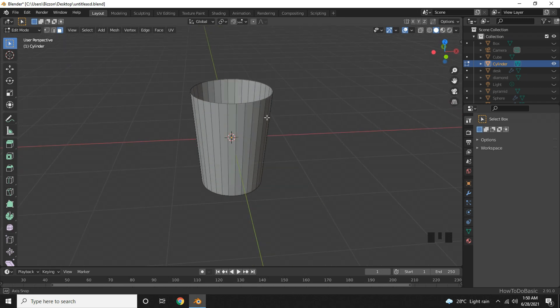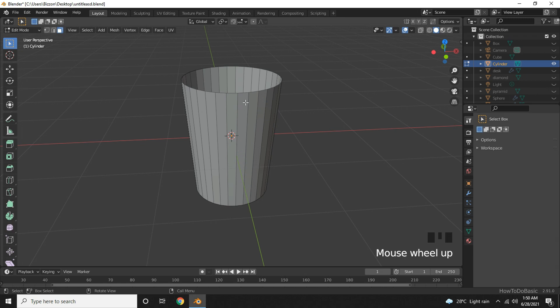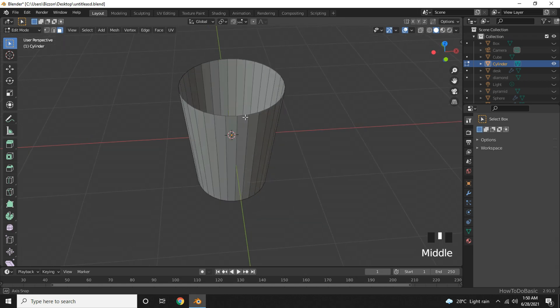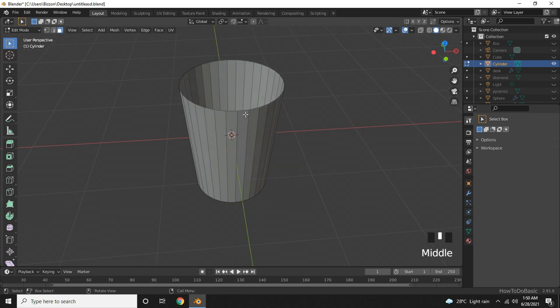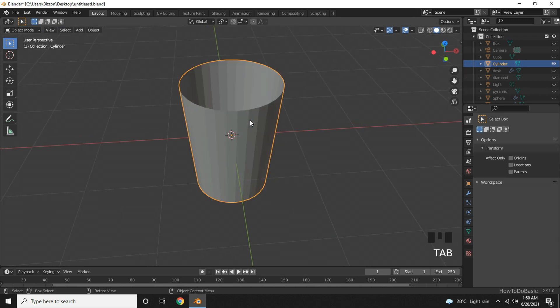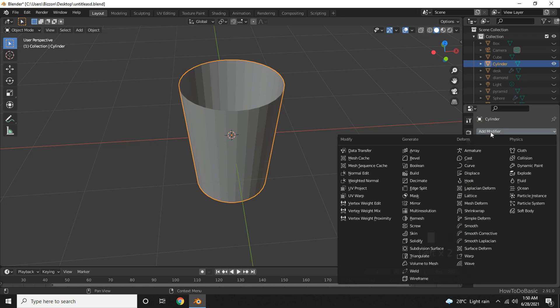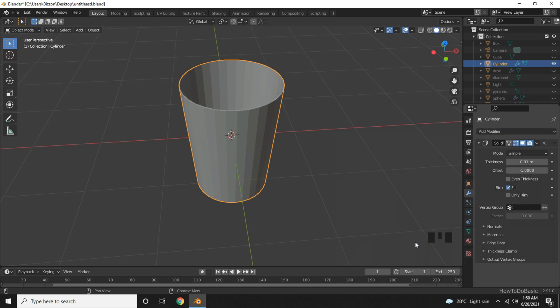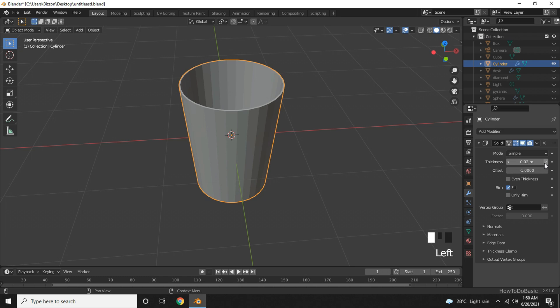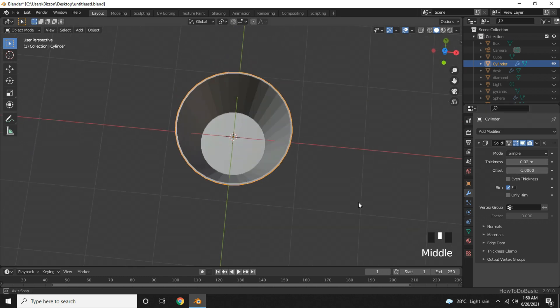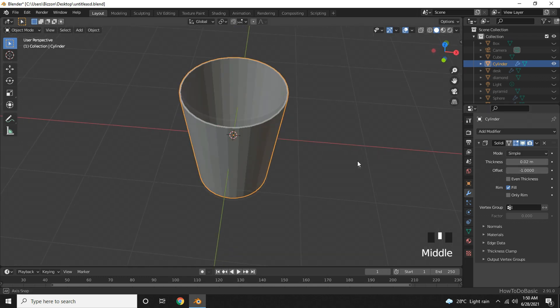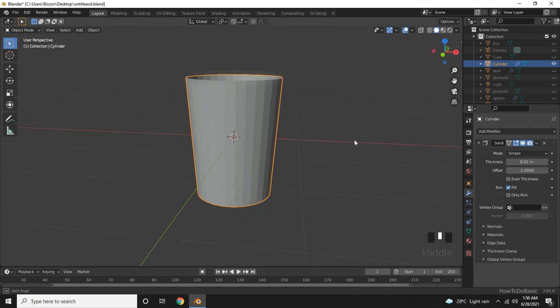You can now add a few details like thickness. To do it, go back to object mode. Go to modifier tab, add modifier, and add solidify. Here, add some thickness. This looks better.